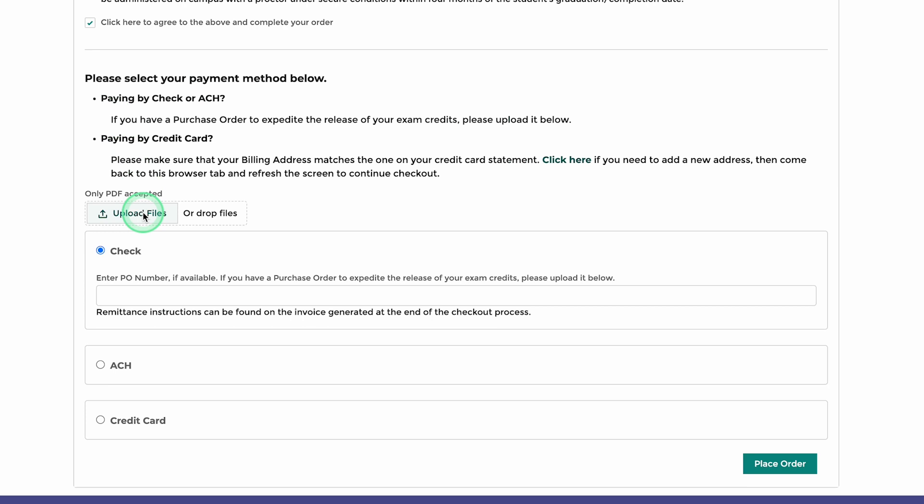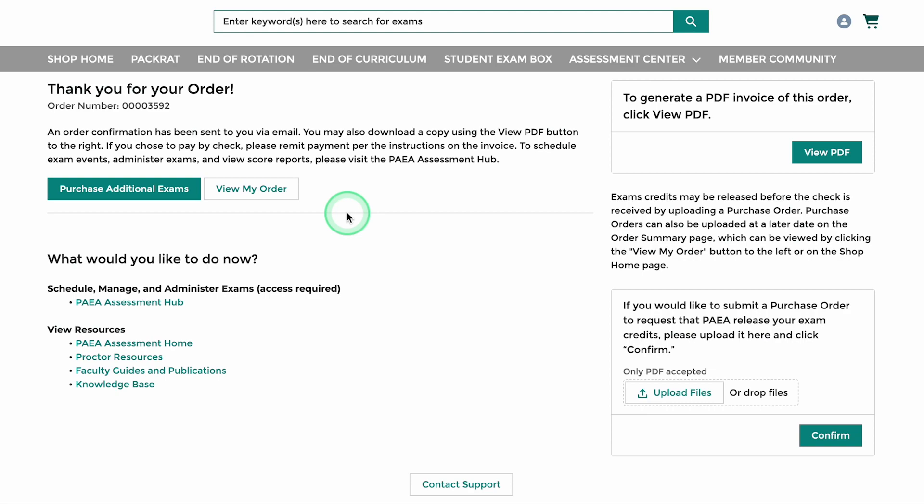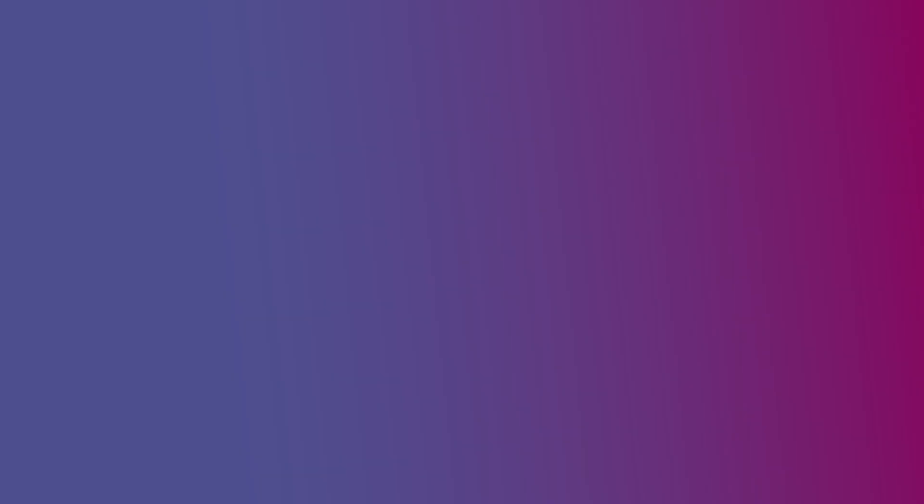The upload feature is available when entering your payment information and again after the order is placed. If you have issues submitting your exam order or have other ordering questions, please contact our Assessment Customer Support Team for assistance.